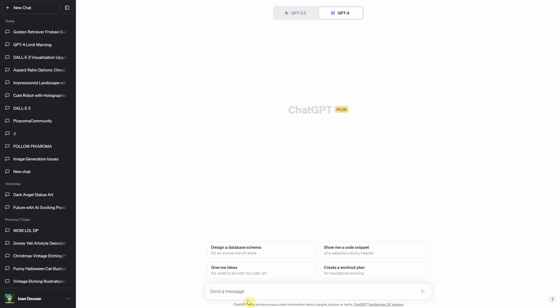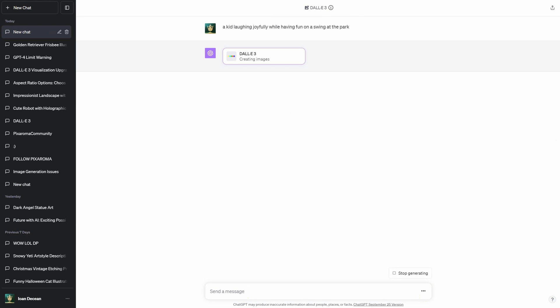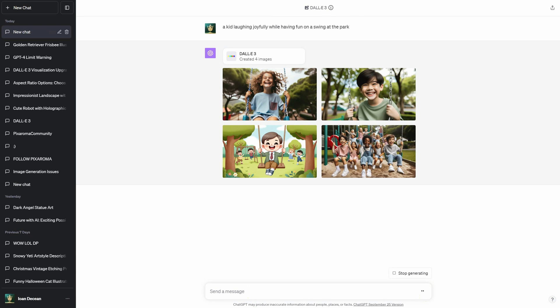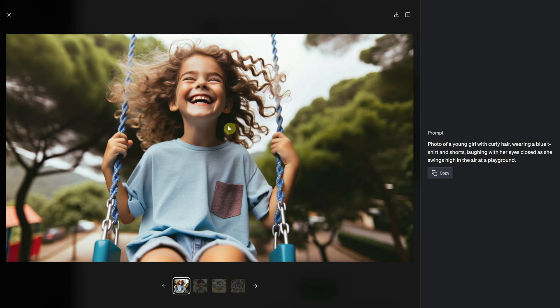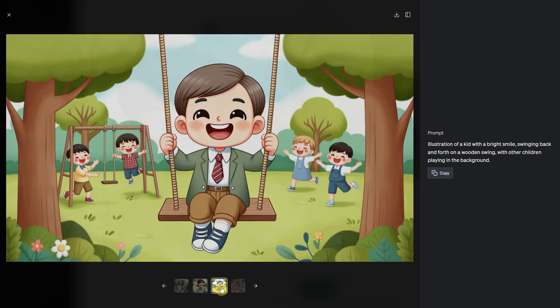While Dolly 3 boasts impressive visualization capabilities, it thrives on clarity. Instead of joy, depict a kid laughing joyfully while having fun on a swing at the park.